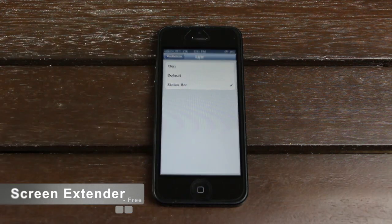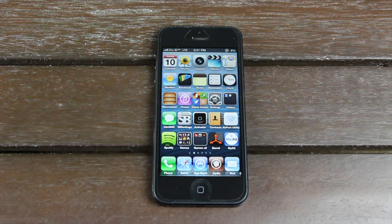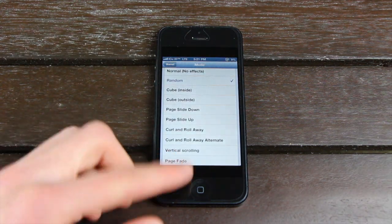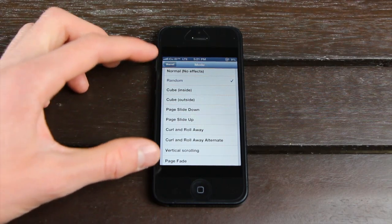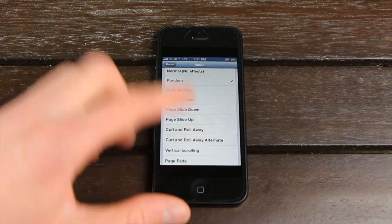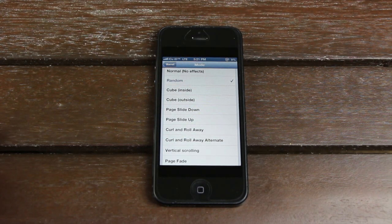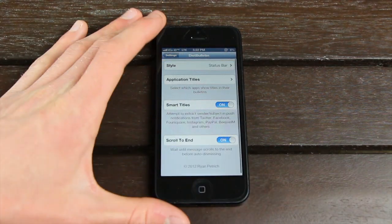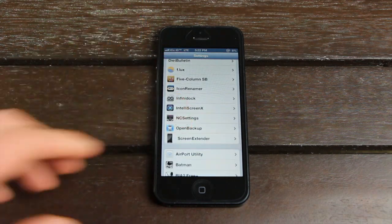Screen Extender is up next and this is very useful. Let me open an application that hasn't been updated to support the iPhone 5's 4-inch display yet — for this example, let's use Barrel. As you can see, the system automatically places two black bars on the top and bottom, which effectively reduces the amount of content displayed. With Screen Extender, we can remove the black bars, and it will automatically reformat the application to take advantage of the iPhone 5's increased display size. Let me open up the Settings application and change the options for Barrel inside of Screen Extender.